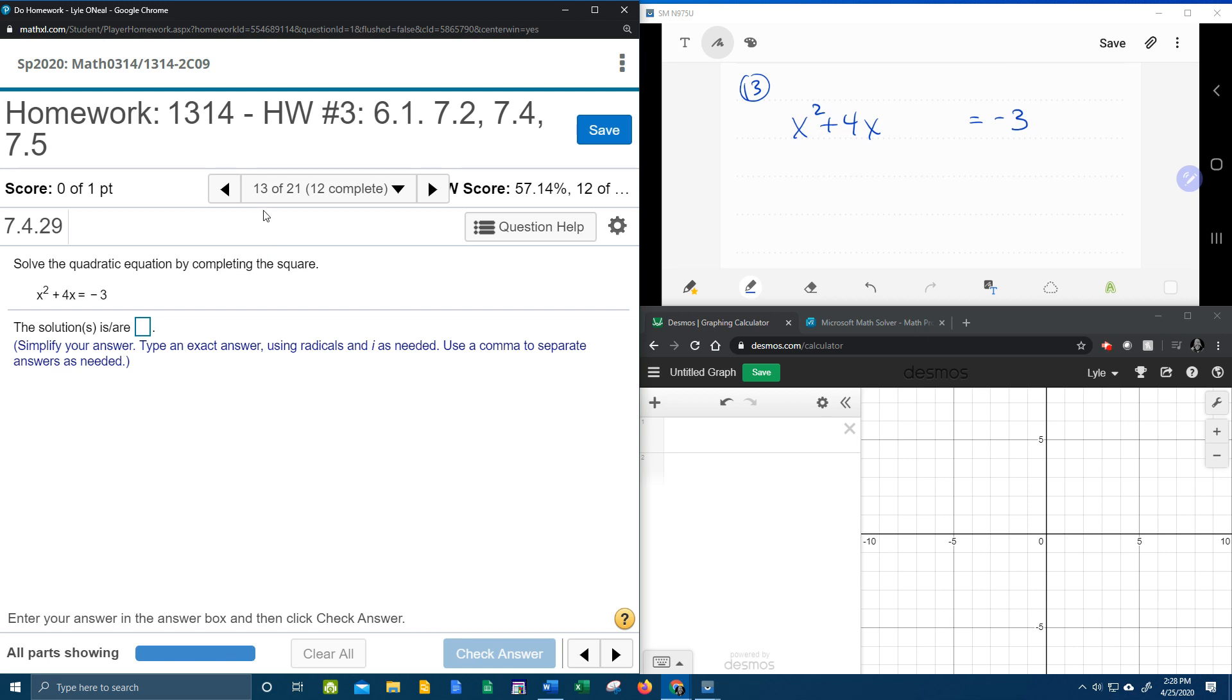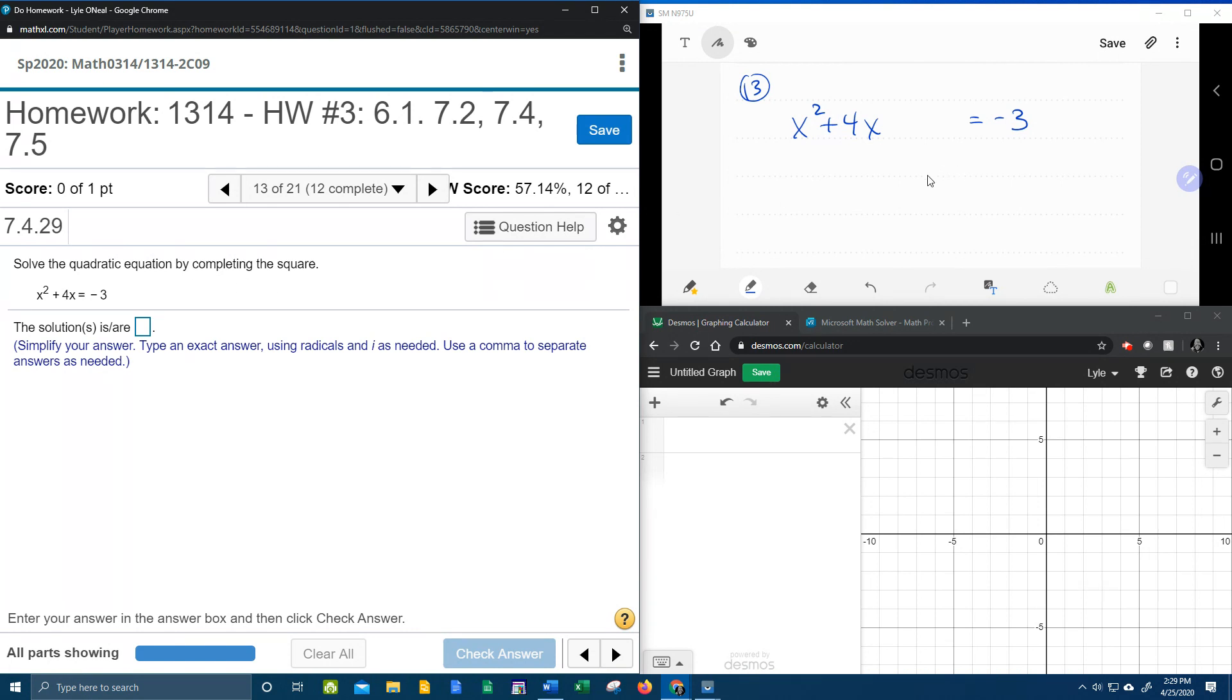Alright, here we go. Question number 13 from our college algebra homework number 3 in MyLabMath wants us to solve the quadratic equation by completing the square. I will demonstrate up here in this window how to complete the square.